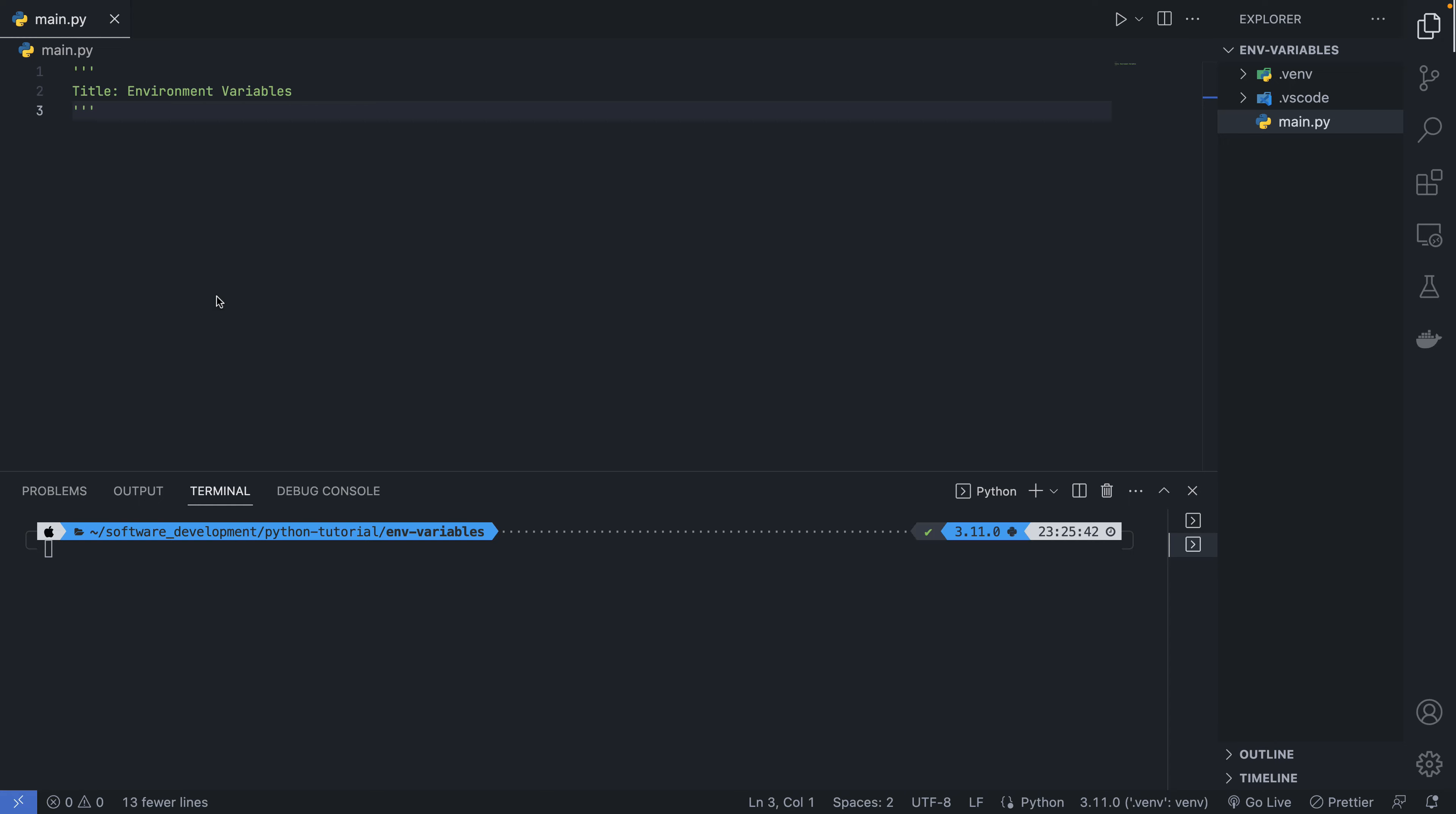In Python, you can make use of a file, a .env file, to create our environment variables and interact with it. The package that allows us to do that is called python-dotenv. But first, we are going to look and see how the environment variables work without using the .env file.